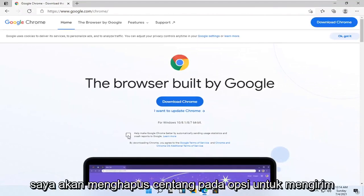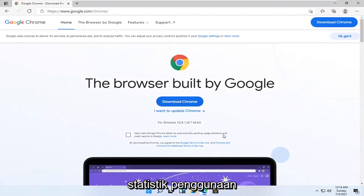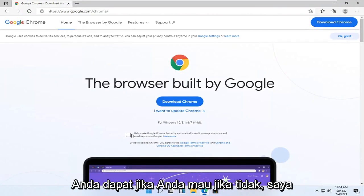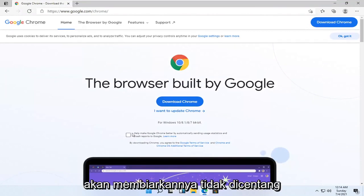I'm going to uncheck the option to send usage statistics — you can leave it checked if you want, otherwise I'm going to keep it unchecked. And then I'm going to select Download Chrome.